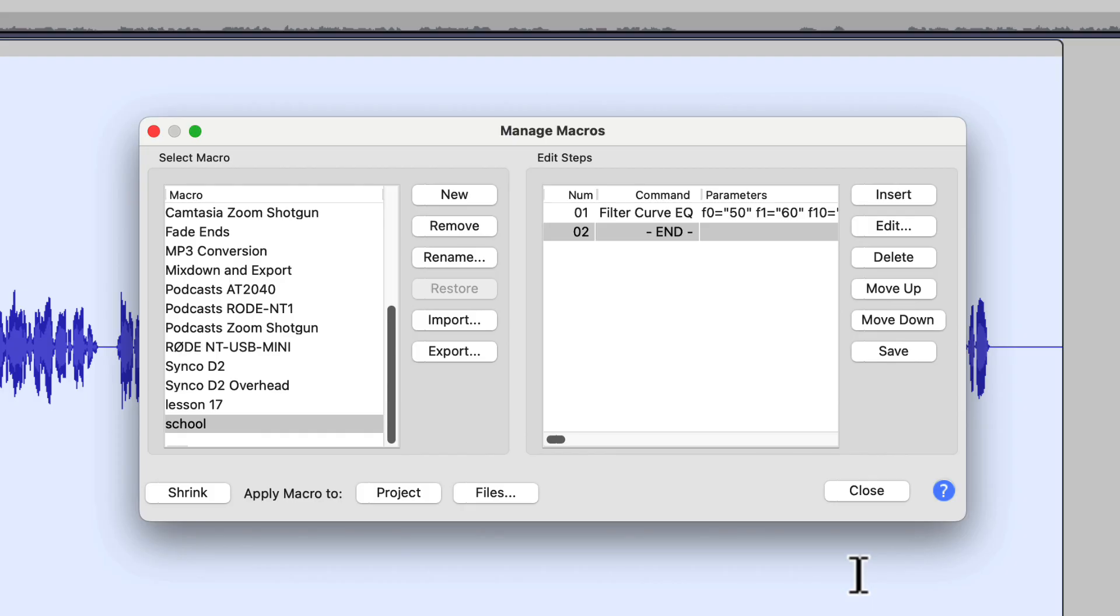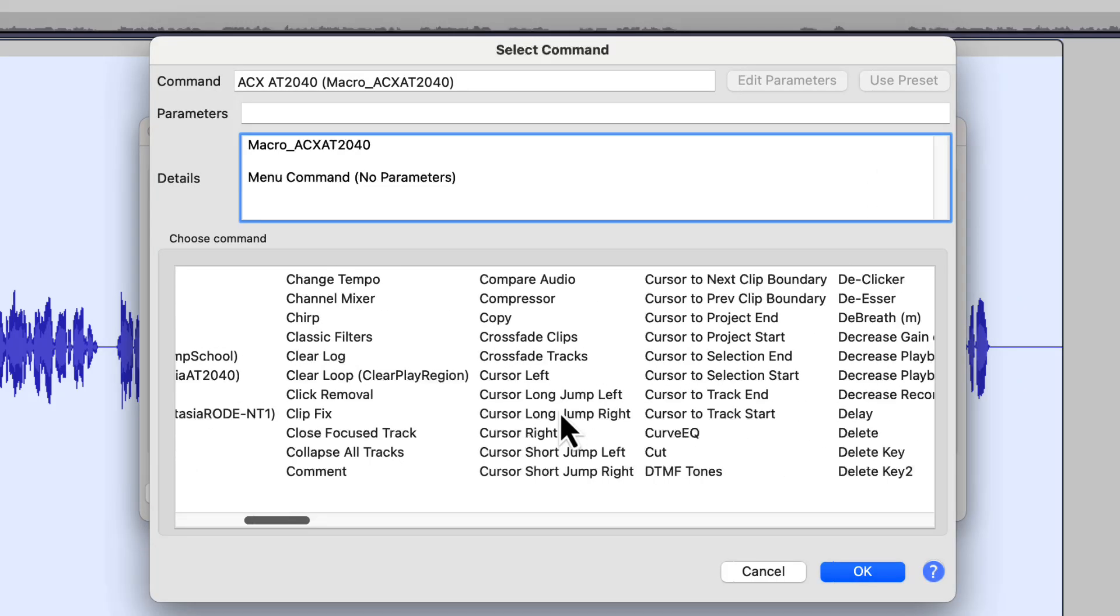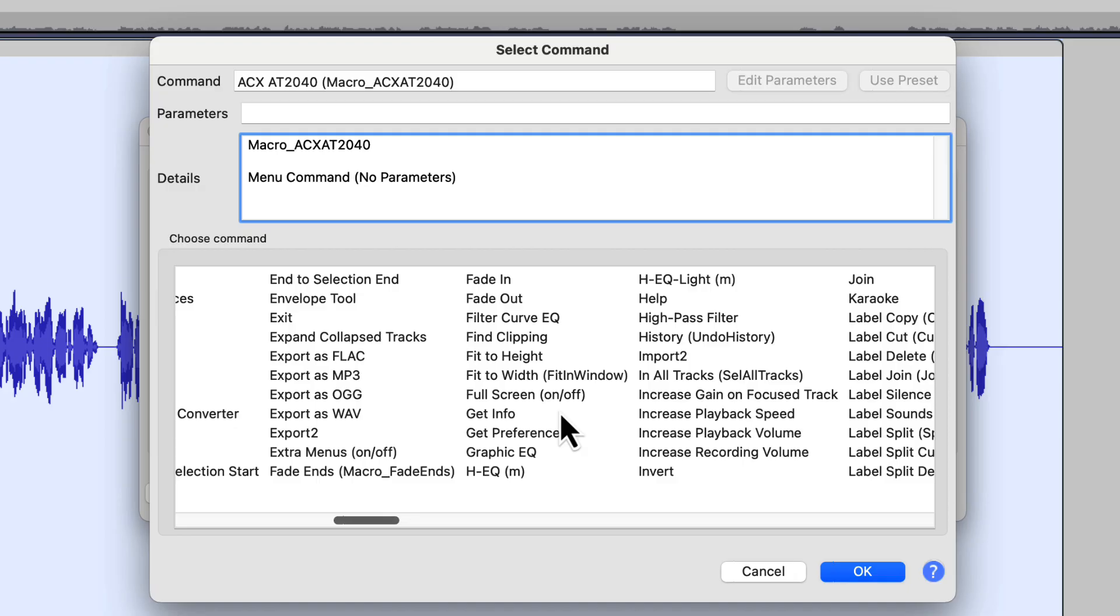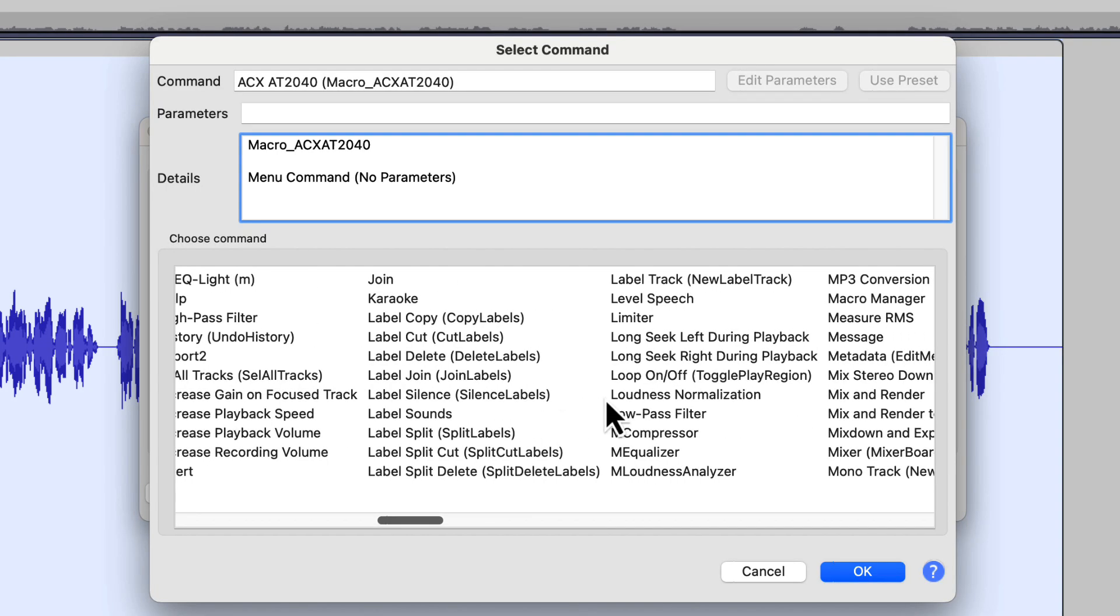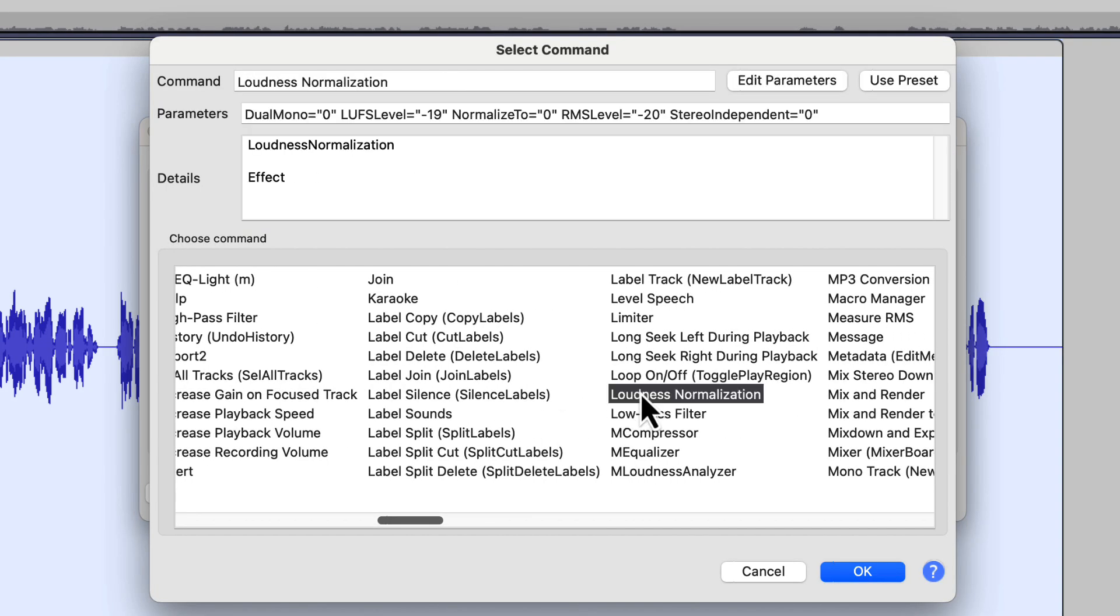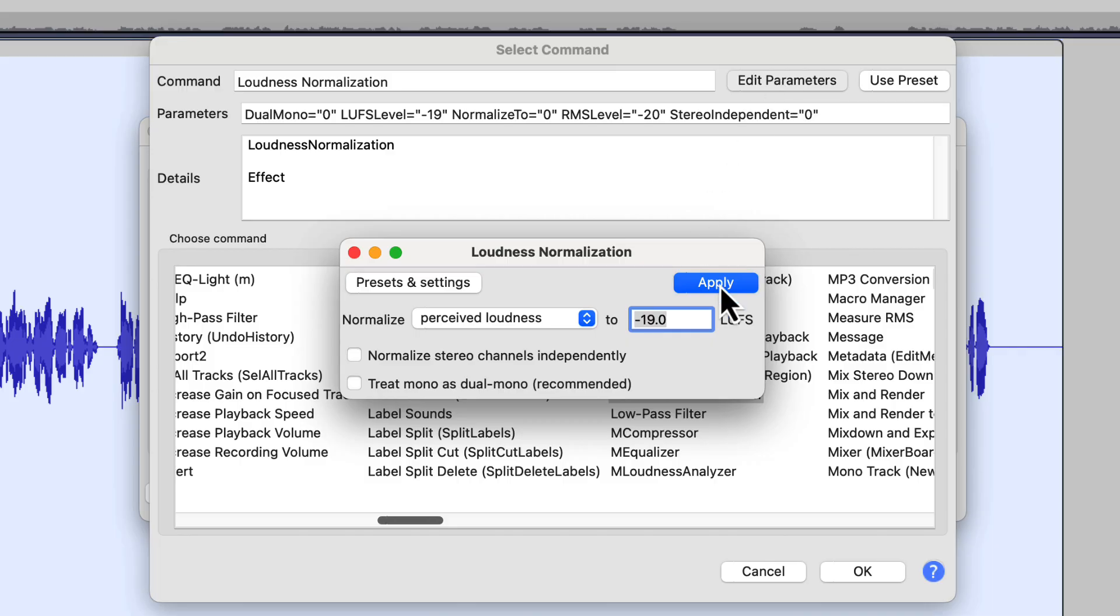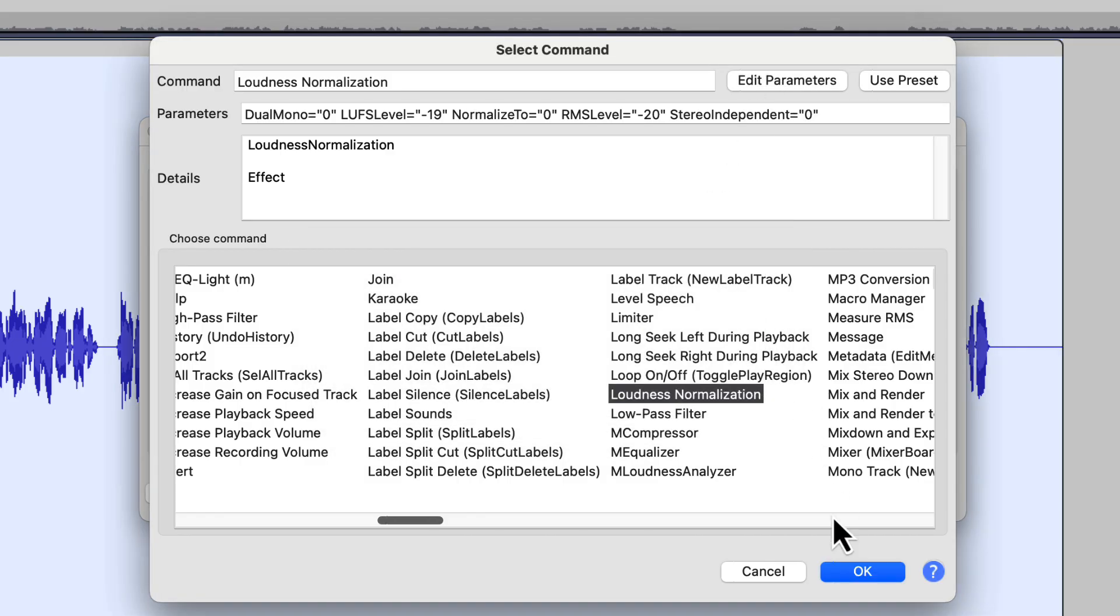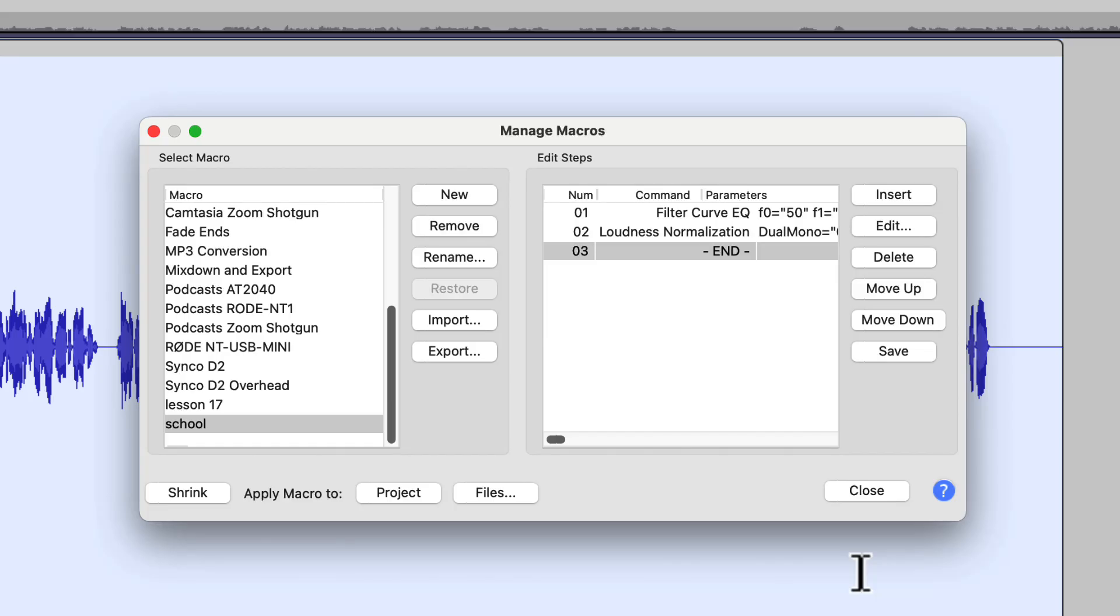So the next step that we're going to put in is Loudness Normalization. So again we go to the Insert tab. We're going to scroll over this time into the Ls, somewhere over here. And we're going to pick Loudness Normalization. And then just to be on the safe side, we're going to edit parameters. And we're going to make sure that we're still set at perceived loudness of a minus 19 dB Luffs. And we are. We don't care again about stereo channels because we're working on a mono channel. And we're not going to check that last box to treat mono as dual mono. So right now I'm going to click Apply. And then I'm going to click OK.